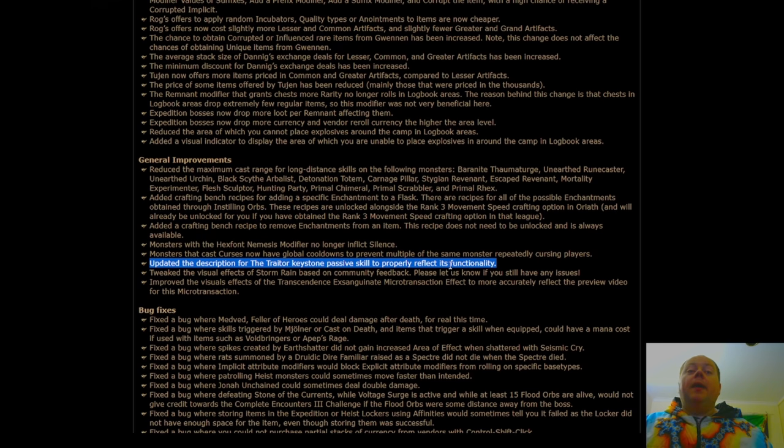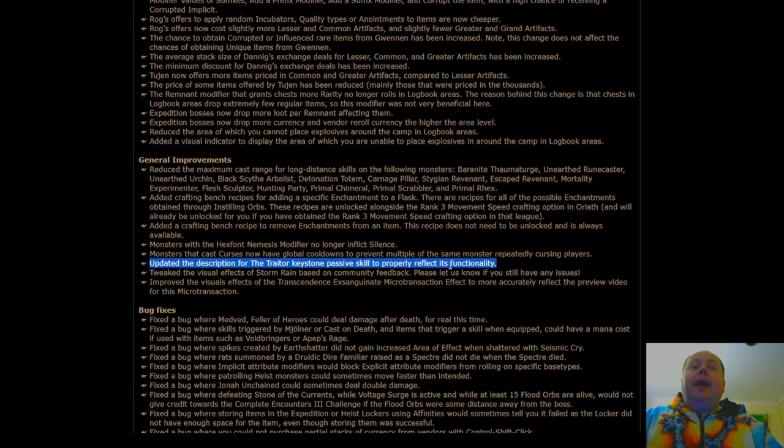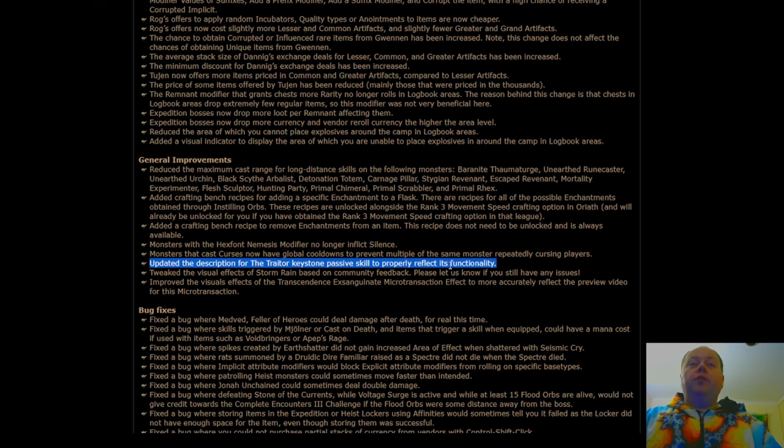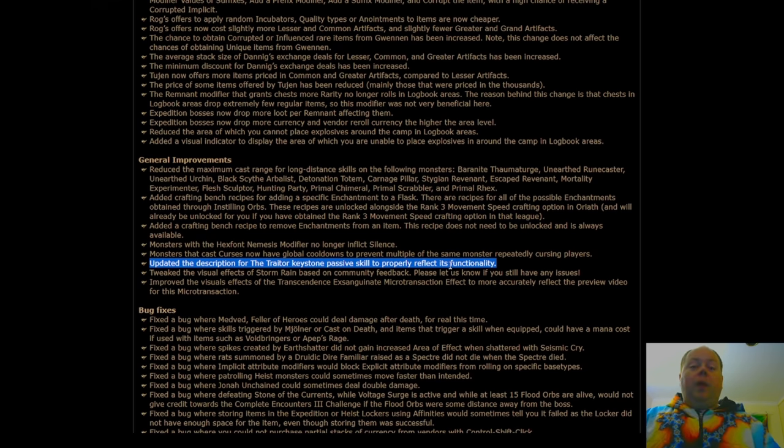What a couple of people have noticed is that the Traitor seemed to have been changed and had a massive stealth buff a couple of leagues ago, where instead of it applying these additional Flask Charges to one of your Flasks at random, it then seemed to be applying them to all of your Flasks. It appears that this is intentional, and so the intention is that if you're using the Traitor, you will actually get a considerable benefit from having one or two empty Flask slots.